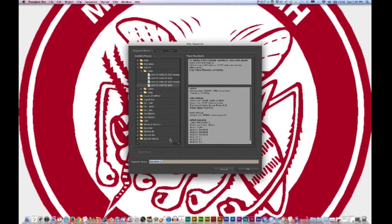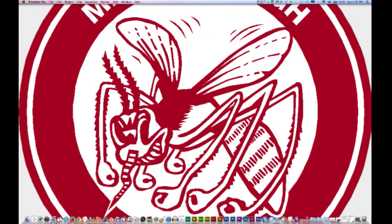Click OK and then the sequence presets dialog pops up. In the sequence presets tab it allows you to create presets that match the project footage that you are inputting and going to be editing. You can go ahead and choose that, but a little trick I've always done is just press OK. You can even name the sequence if you want, then click OK.